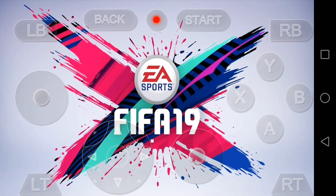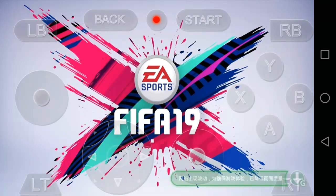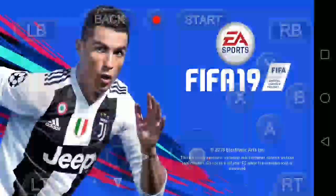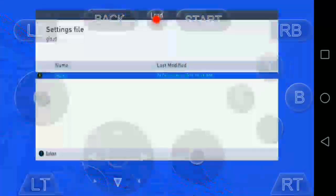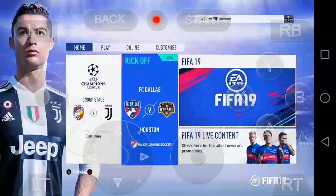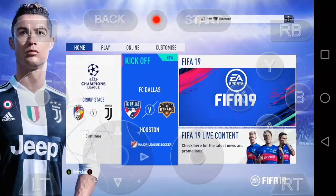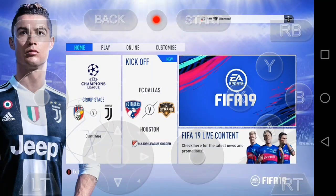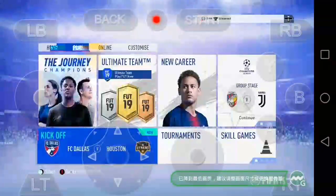Now you can see that FIFA 19 is running on my device without any lag. You can use the virtual keyboard on your screen to control and play the game. At first it might be a bit laggy, but it will become okay later on.